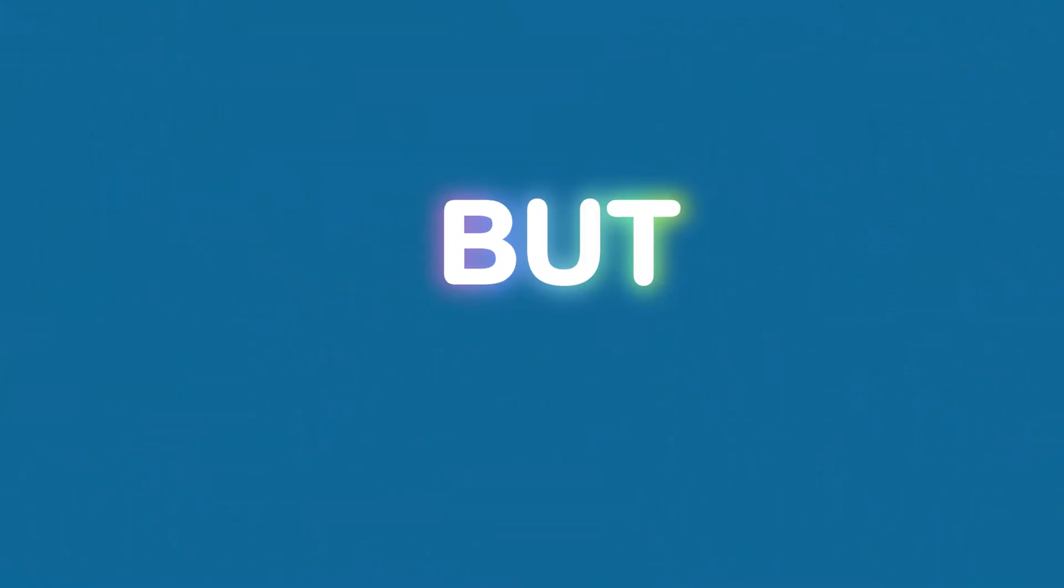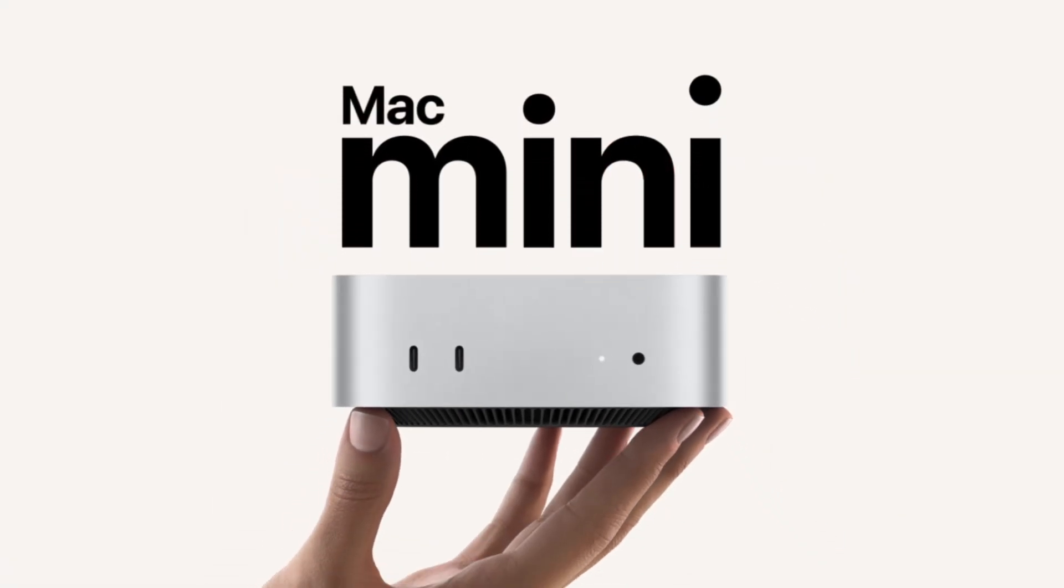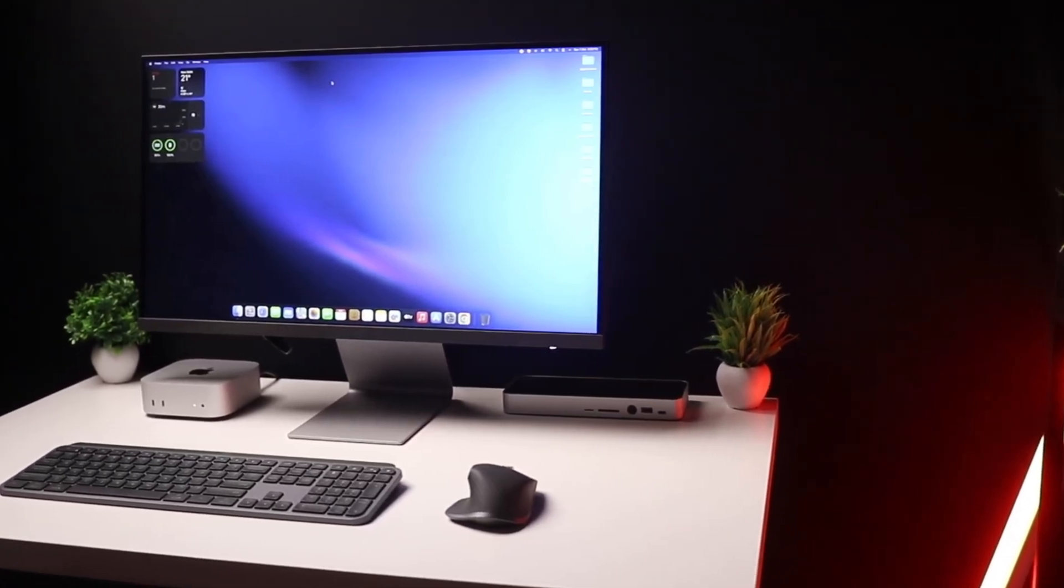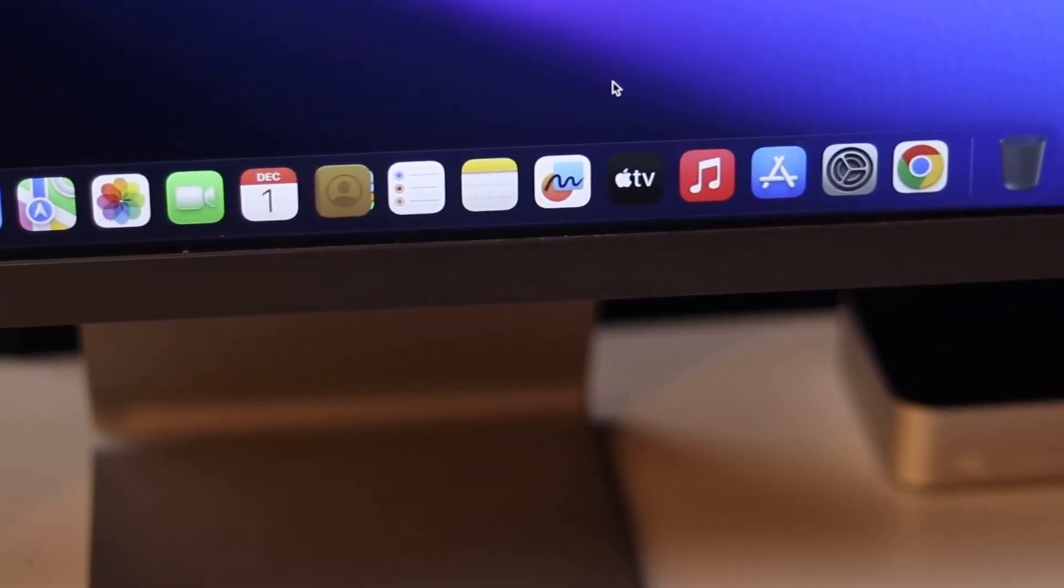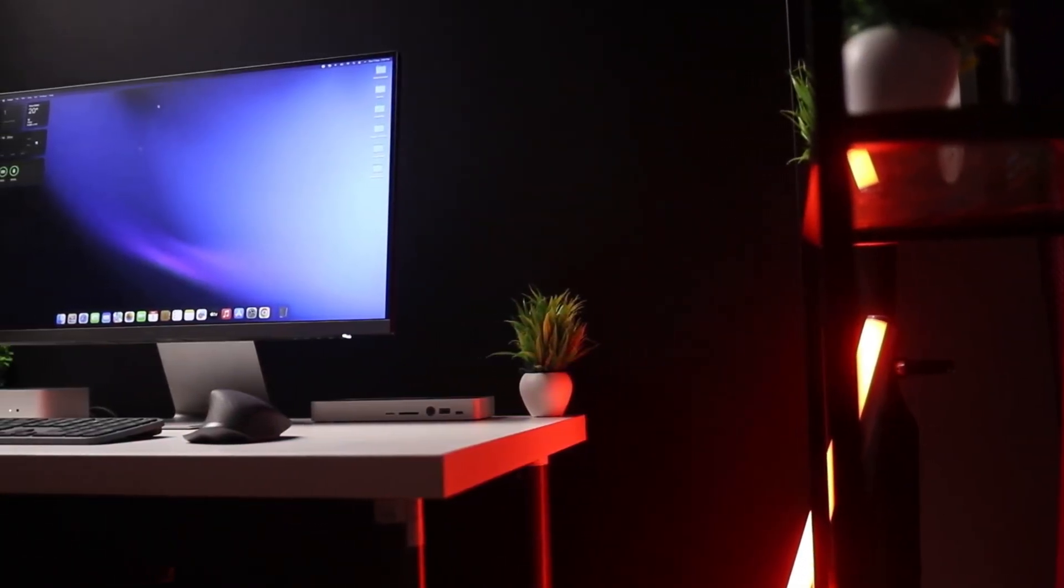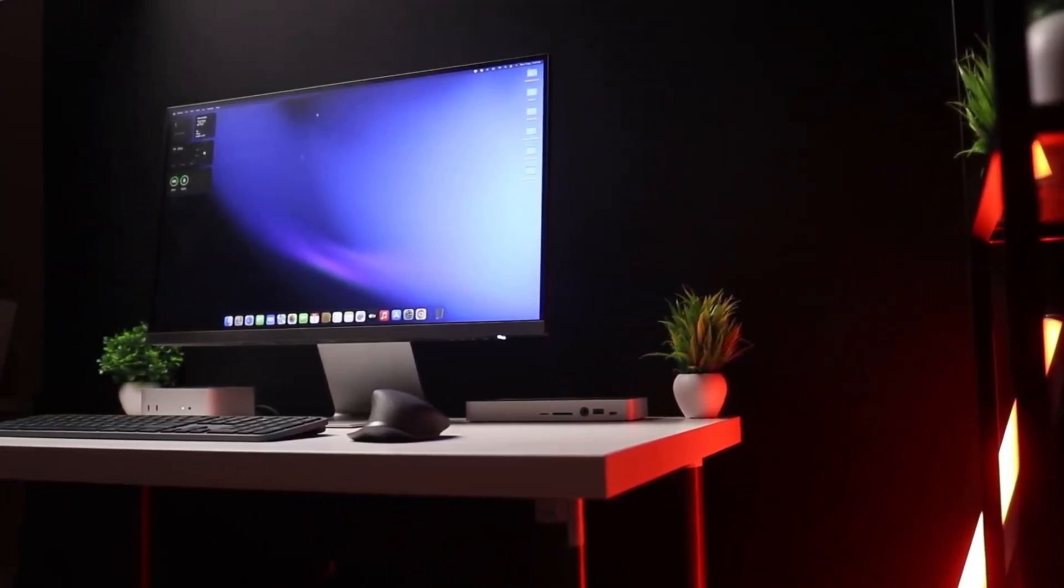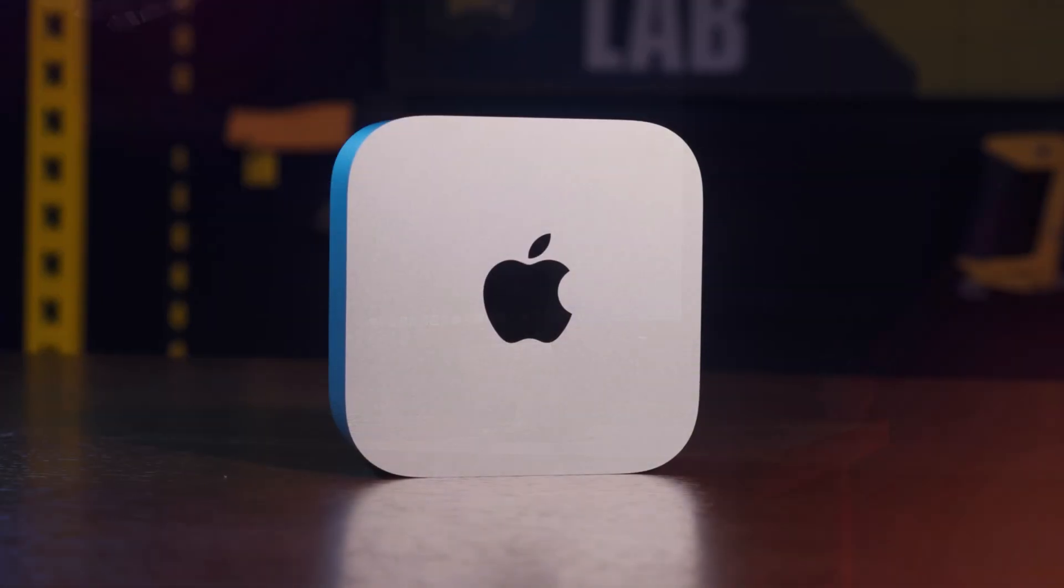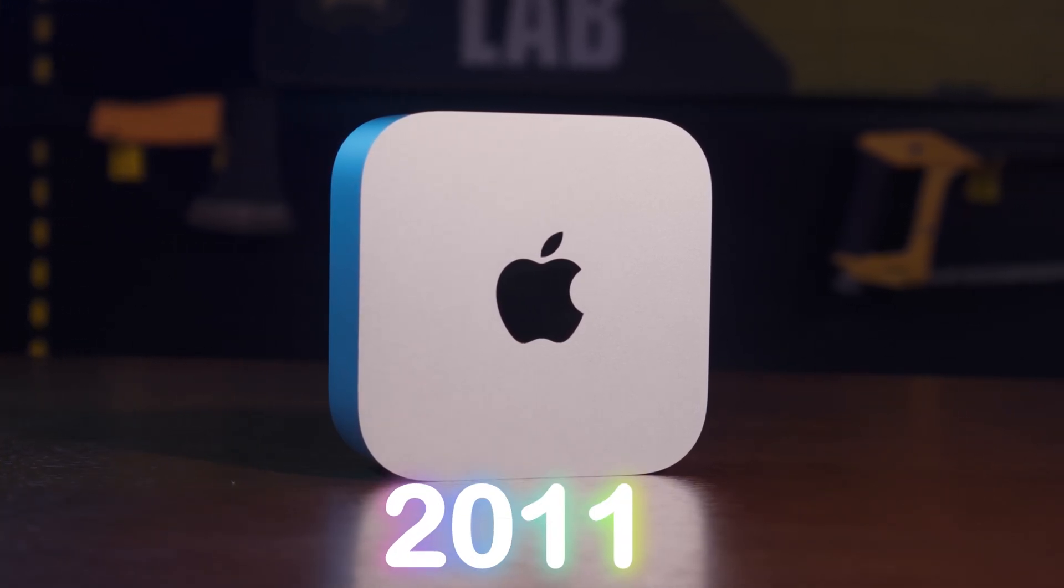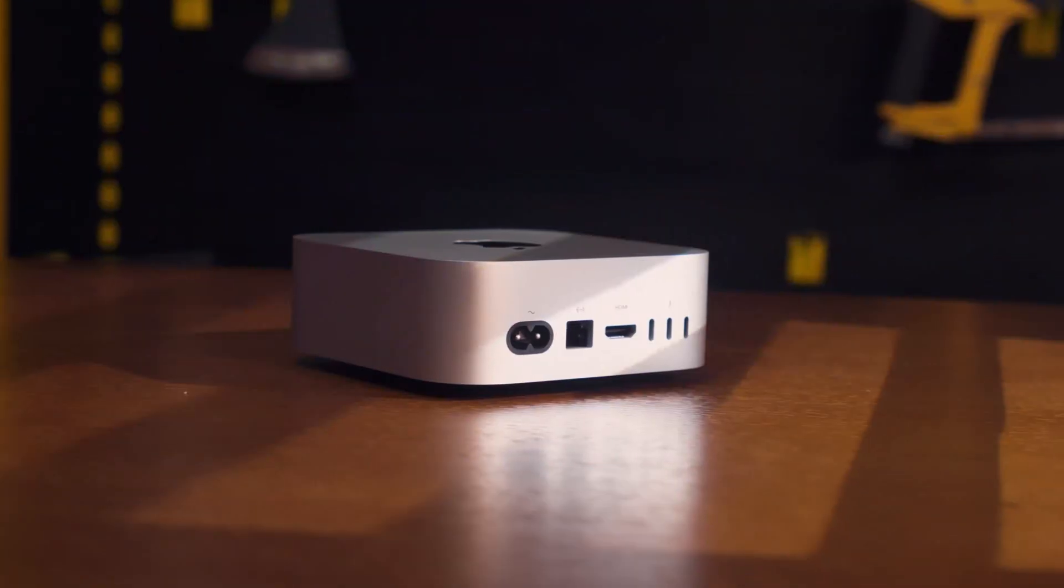But what about real people? Does this 10-year plan hold water in the wild? I scoured various forums and user reviews, and the consensus is surprisingly positive for Mac Mini longevity. Many users report older Mac Minis still running strong after 5, 7, or even over 10 years.